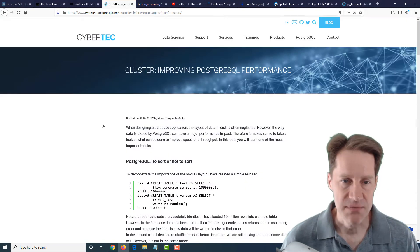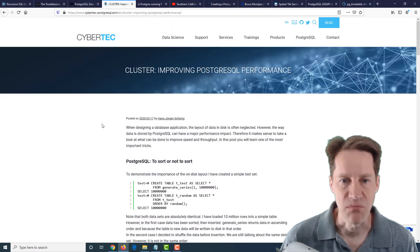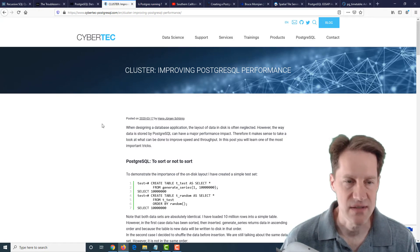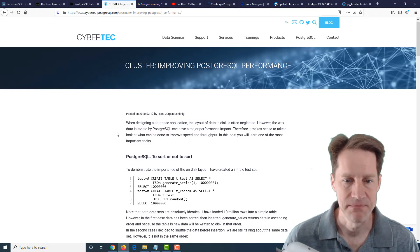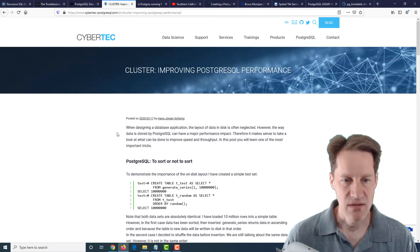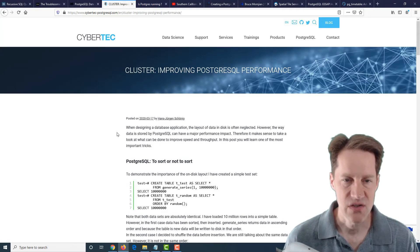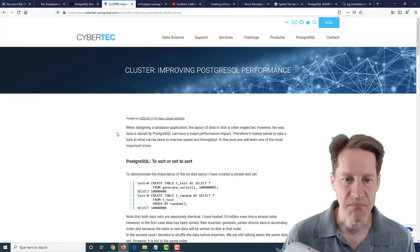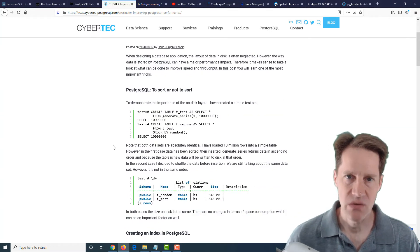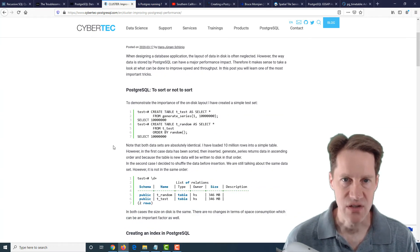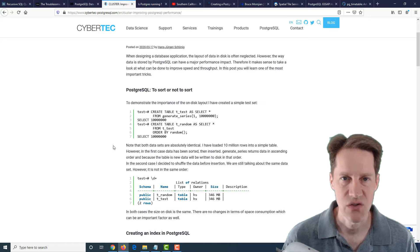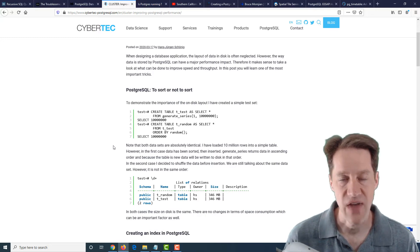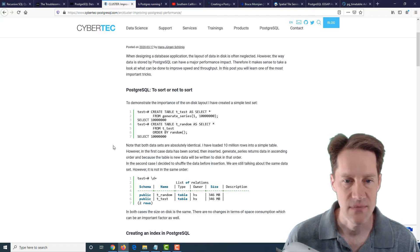The next piece of content is cluster improving PostgreSQL performance. This is from cybertech-postgresql.com. And they're talking about cluster, which is a tool that reorders the data based upon an index. So the reason why you would potentially do this is because physically ordered data on the disk, a lot of times it's easier to do lookups or faster and more efficient to do lookups.